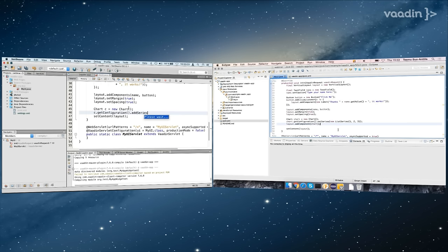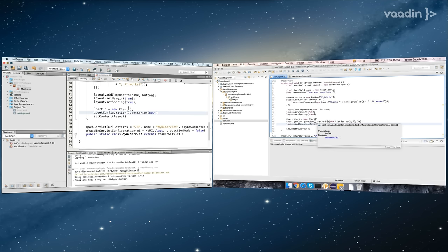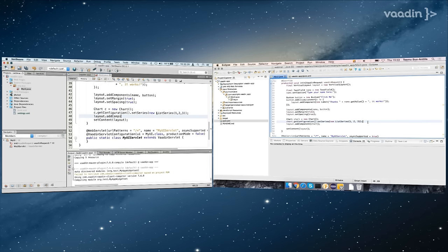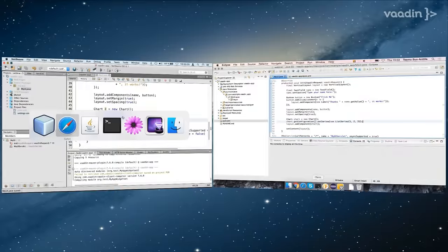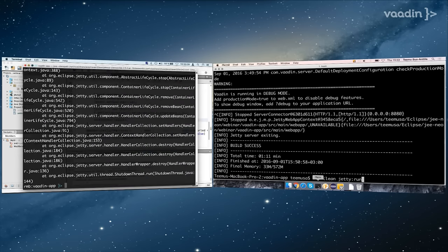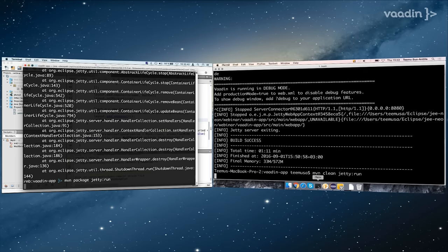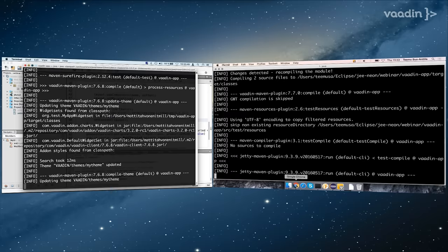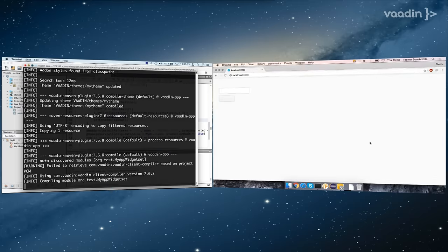It's not easy doing live coding with Charts, especially while compiling the widget set. Adding a new list series with values, and still need to add it to the layout. That should do it. Let's see — there is my Jetty, and there is my chart! And I beat you to it. It looks like Teemu is still compiling the widget set, so apparently there is something else as well.